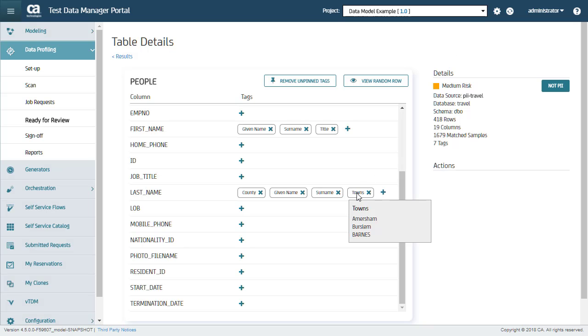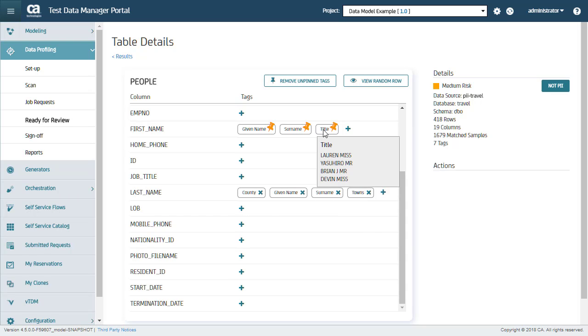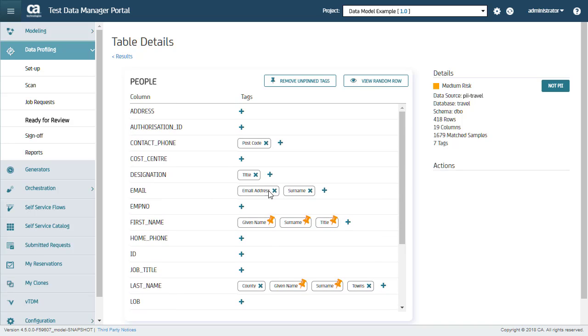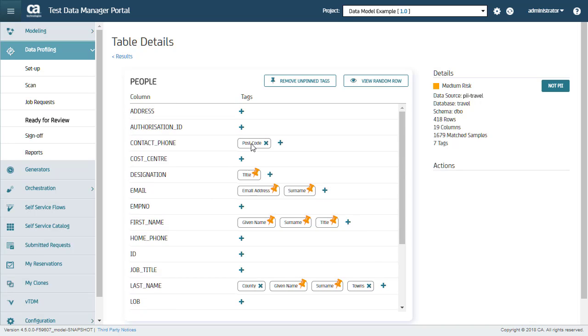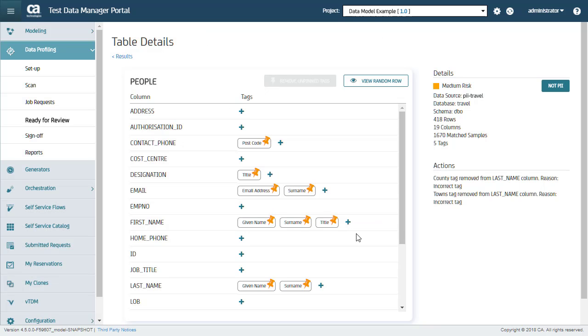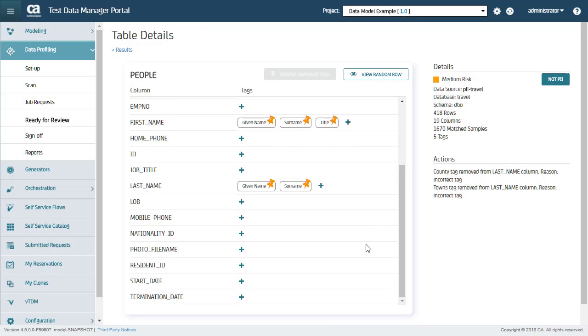You can remove incorrect tags. For example, you can see the town tag is incorrectly identified for a last name. You can pin the correct tags and remove all incorrect tags at once. You can also add or remove individual tags. Here I need to add a reason for removing these tags. You can see that the unpin tag is removed.